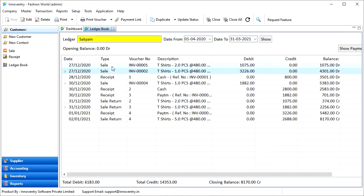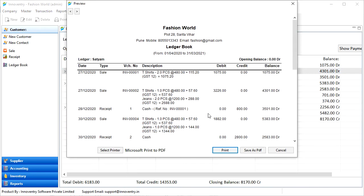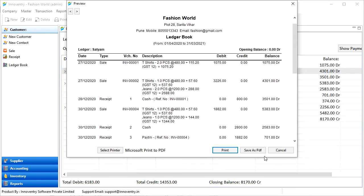To print the book, we have to click on the print option here and the preview of the book will be generated. We can then print or save it as PDF using the buttons here.